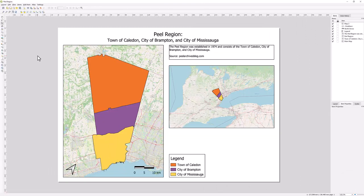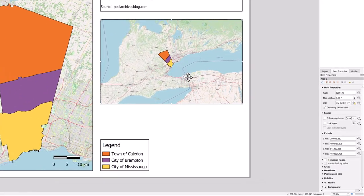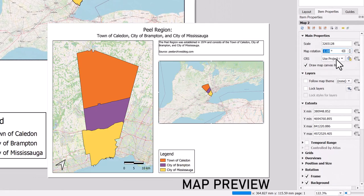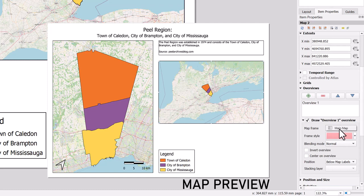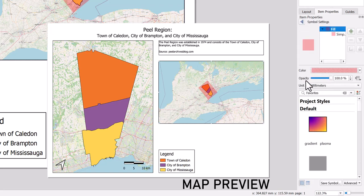If you would like to highlight the area of your main map in your inset map, select your inset map. Click on the Item Properties tab and scroll down to Overview. Select the Add a New Overview icon. Next to Map Frame, use the drop-down arrow to select your main map. You can change the frame style by clicking on the current symbol and changing the color, opacity, and project style.